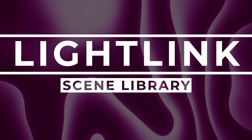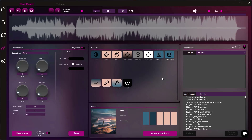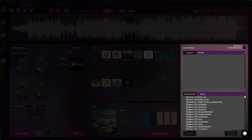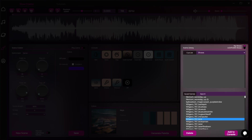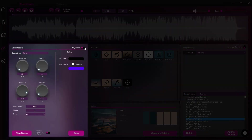Scene Library. All of your saved scenes can be found in the Scene Library. Clicking on any saved scene automatically populates it into Scene Creator.